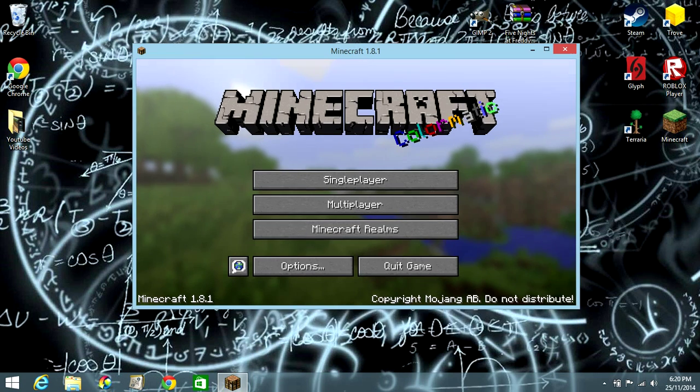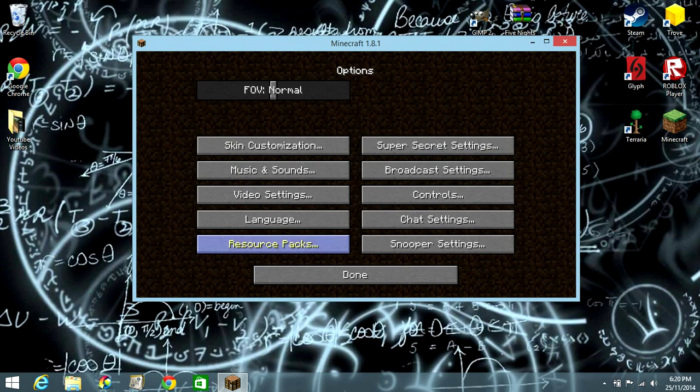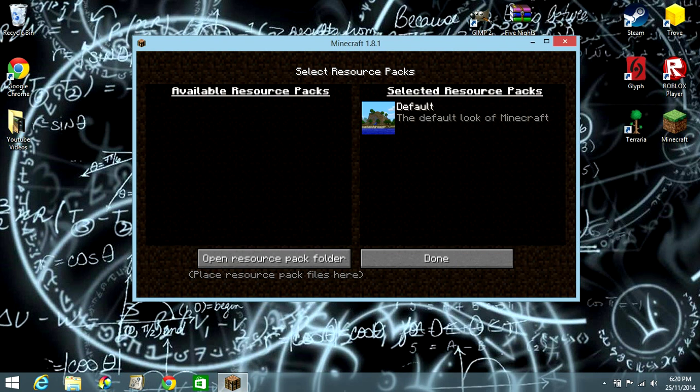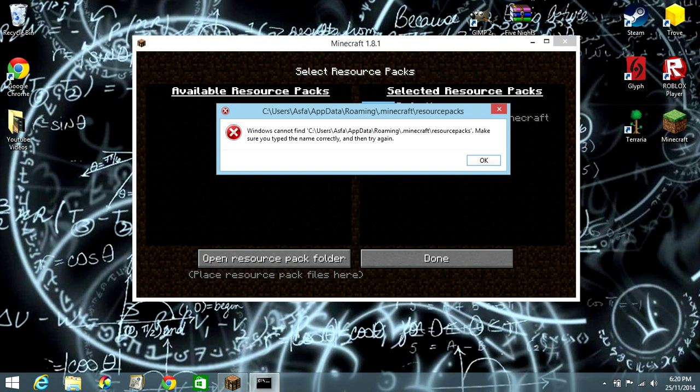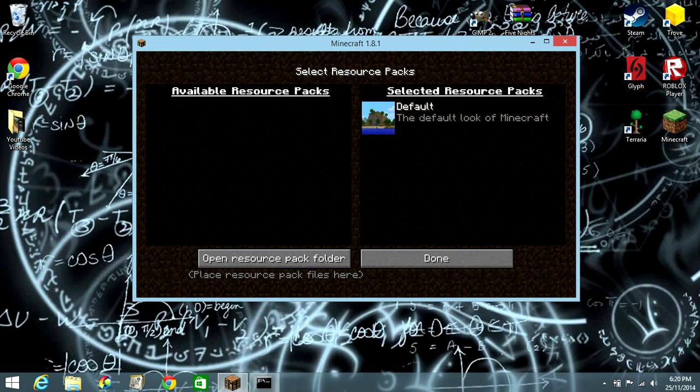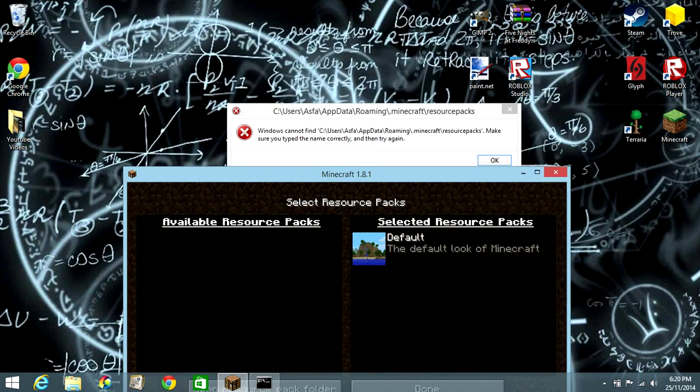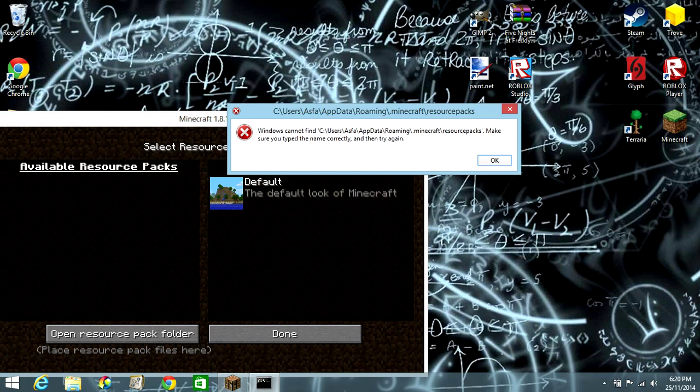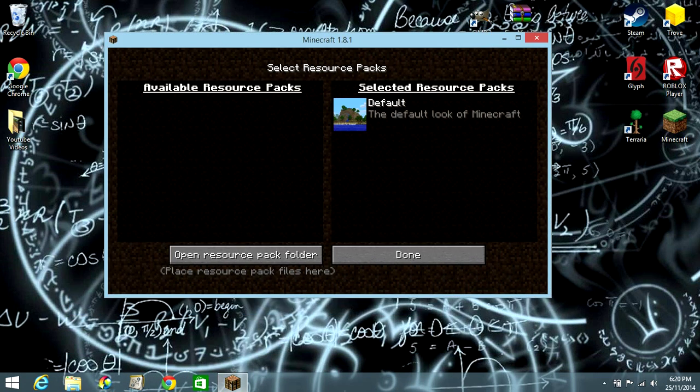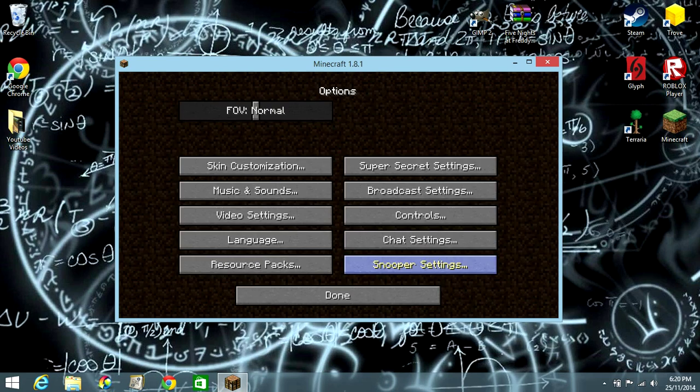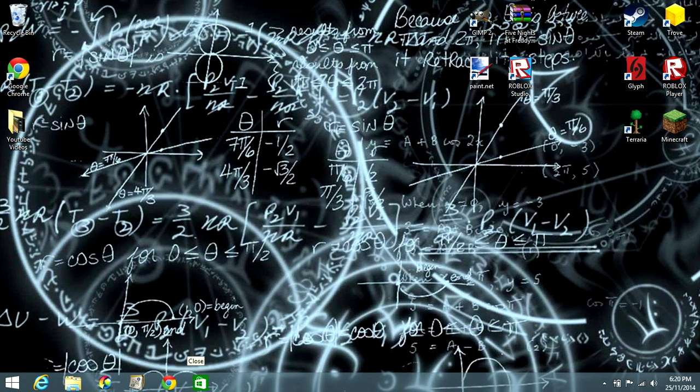So right here in 1.8, when you go to options and resource packs, some of you guys have this problem. First of all, the resource pack folder - basically there's no folder, no resource pack folder. And this is a really common issue that you really need to fix.